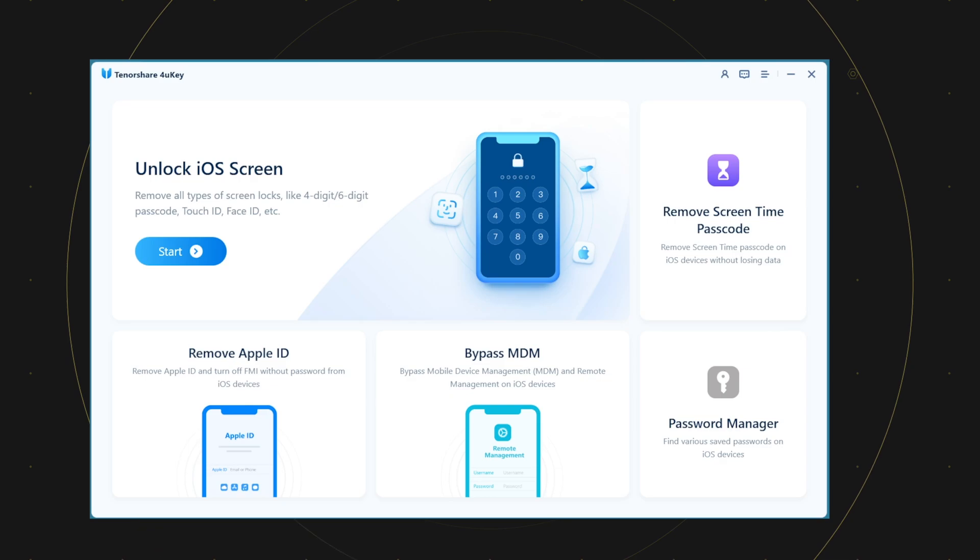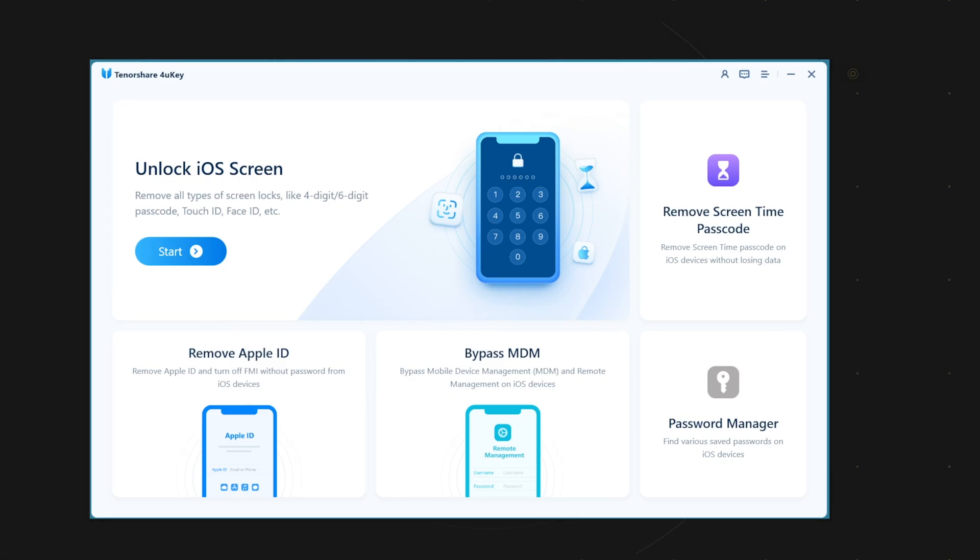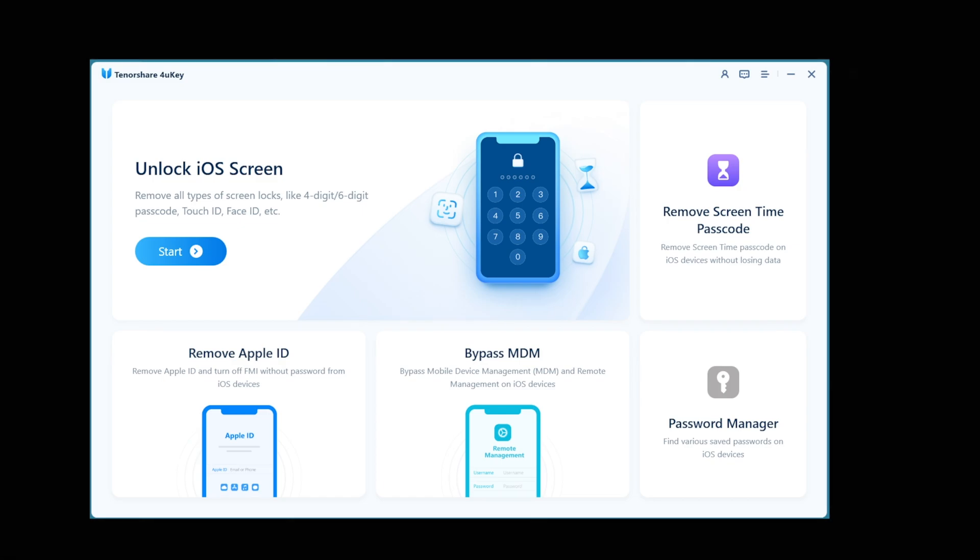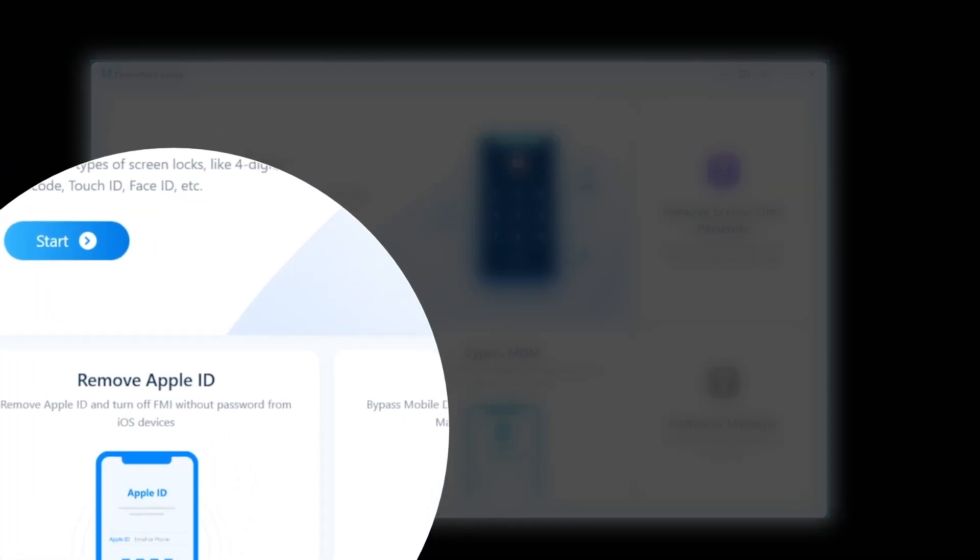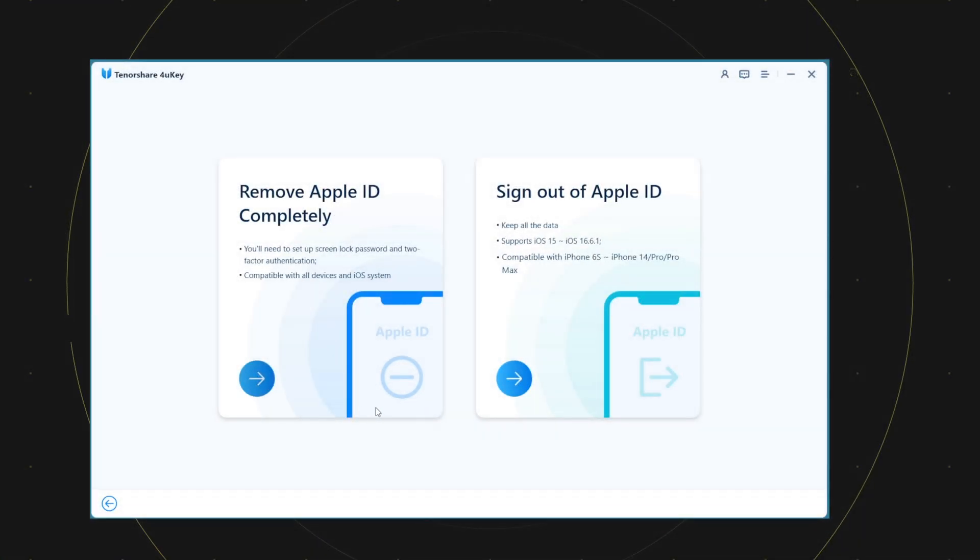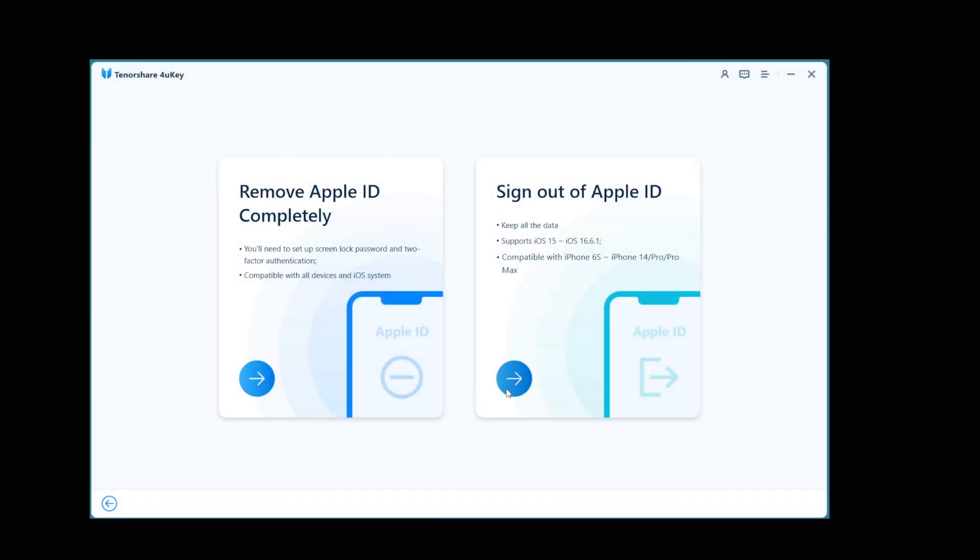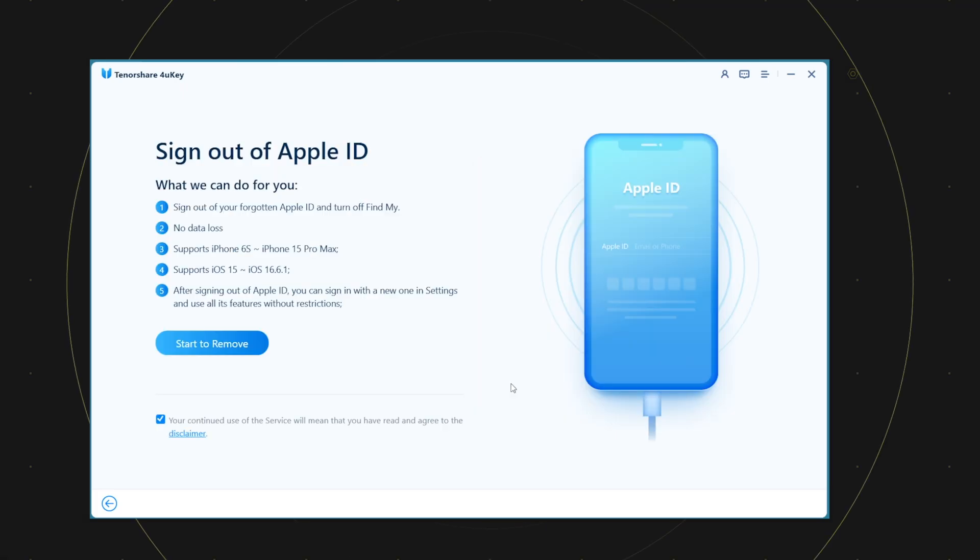I already have downloaded and installed it. Here it is with very easy and self-explanatory interface. It can unlock iOS screen, remove screen time passcode and more. First connect your device with the computer and click on this remove Apple ID password section. Here on the next page, select the sign out of Apple ID section.